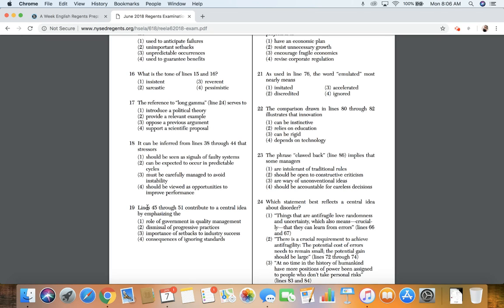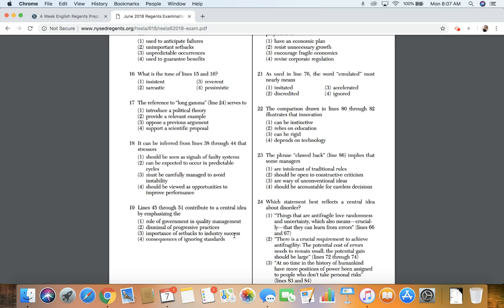19. Lines 45 through 51 contribute to a central idea by emphasizing the: one, role of the government in quality management; 2, dismissal of progressive practices; 3, importance of setbacks to industry success; 4, consequences of ignoring standards.